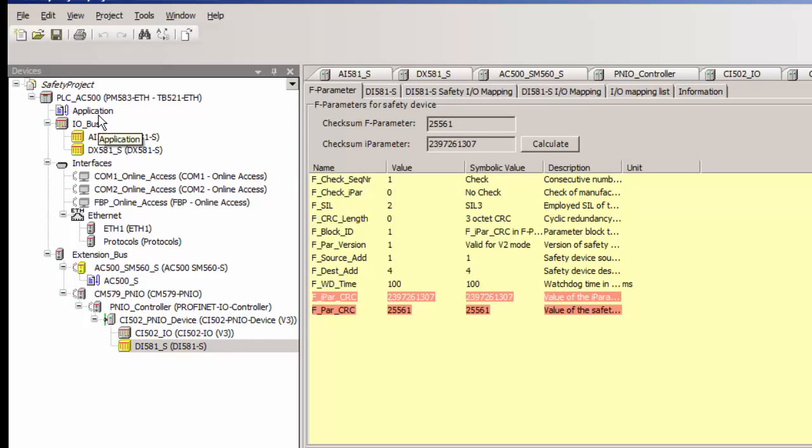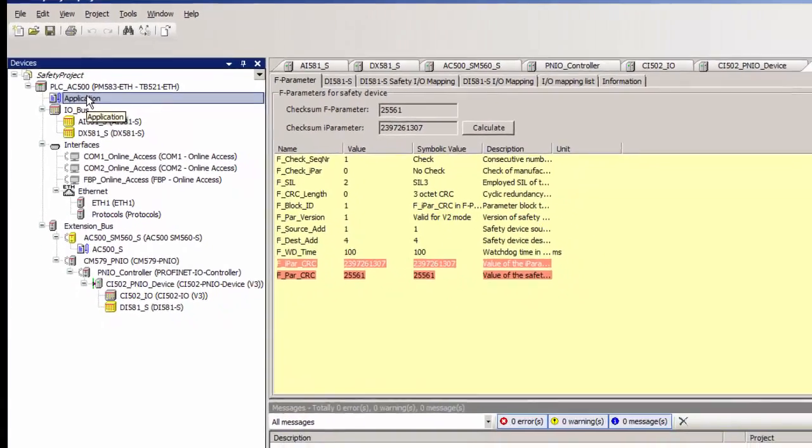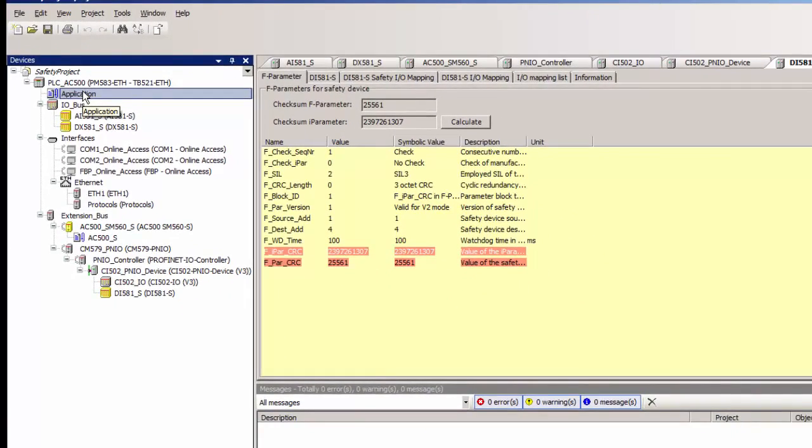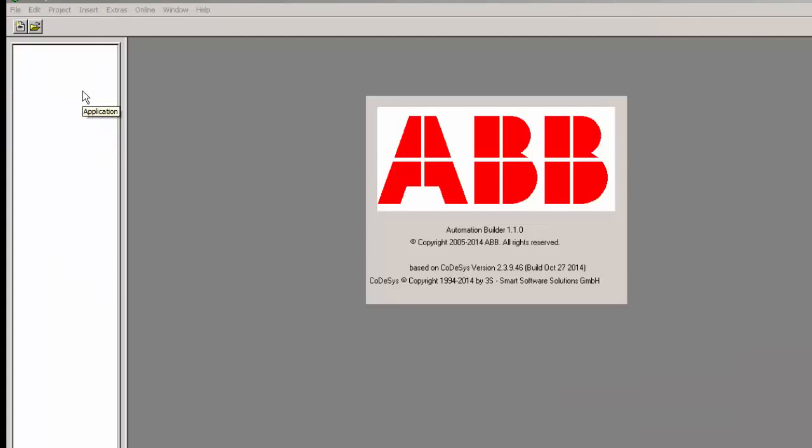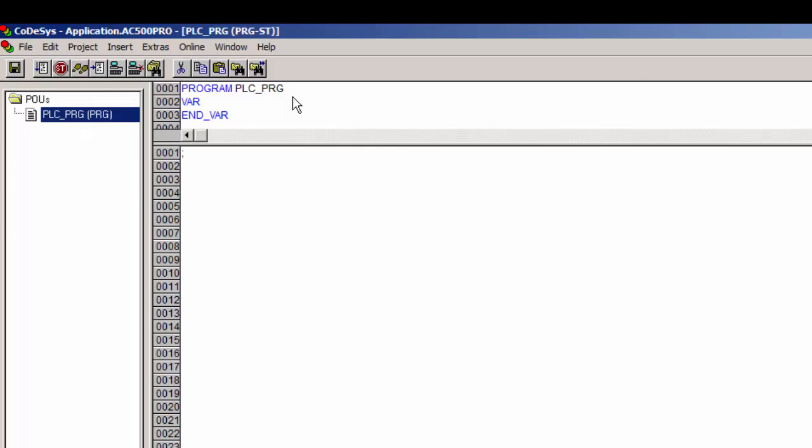Now we are ready with a simple safety hardware configuration. All we need to do is compile the non-safety project first and look for no error or warning whatsoever.